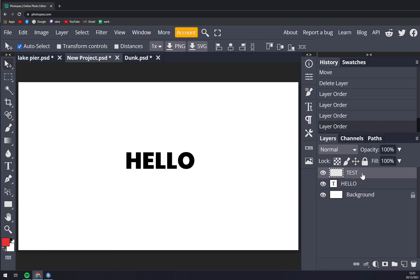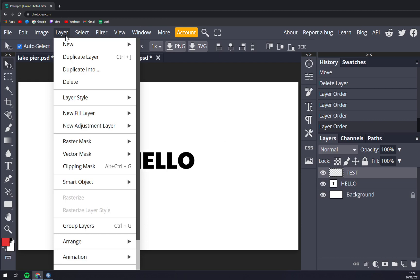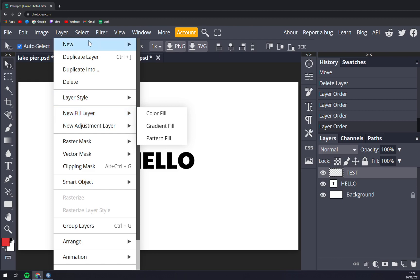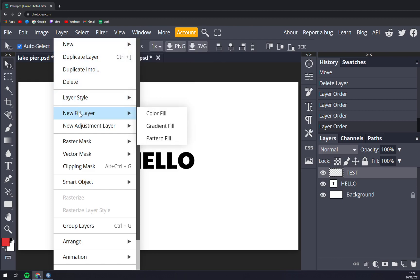will show up. We have to go into the Layer option on top of our screen and then we want to select New Fill Layer, which is the sixth option from